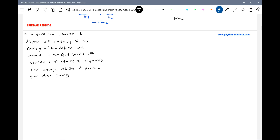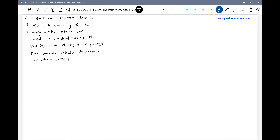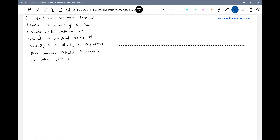Next numerical: a particle travels half the distance with velocity V0. The remaining distance was covered in two equal time intervals with velocity V1 and V2 respectively. Find the average velocity of the particle for the whole journey. You have to really put effort here. Physically, the motion takes place and that has to be expressed. So let me draw the path.